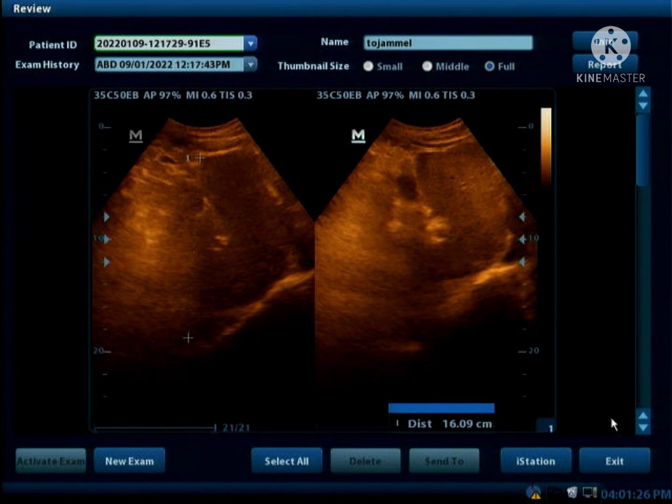Here the liver is severely hyperechoic, the lower border is not seen, and the liver vessels are not well seen, so this is a Grade 3 fatty liver.